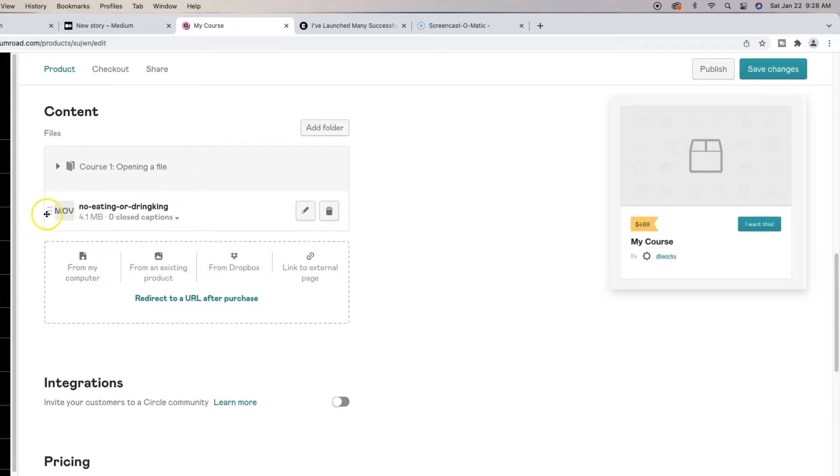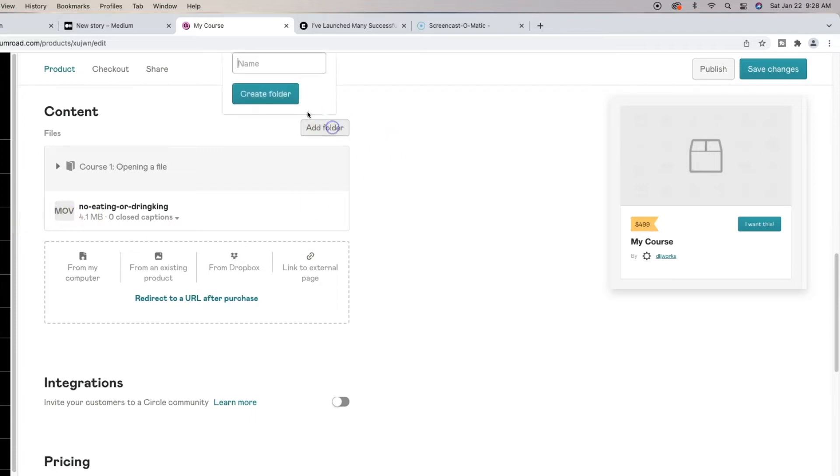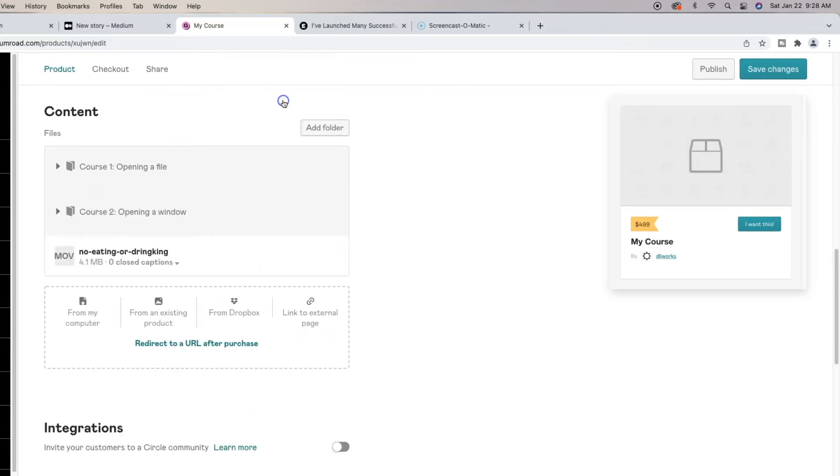And then you see the little dots here allows you to actually move your stuff up and down. I'm going to add another folder. Maybe I'll just let it say course two, opening a window. Like I said, I'm just making up things here. So now I got two folders.